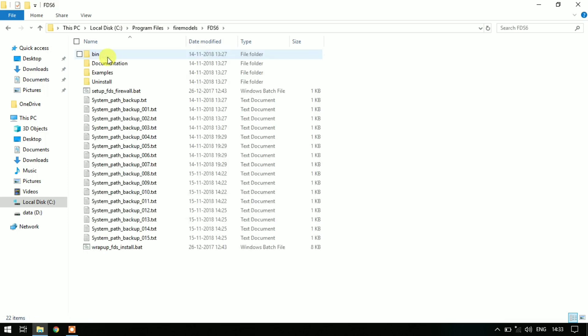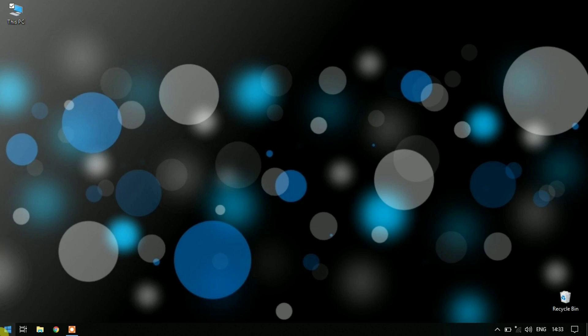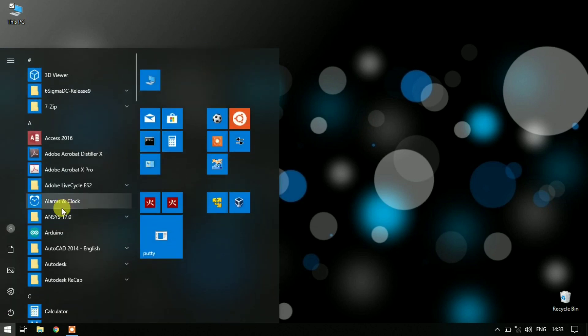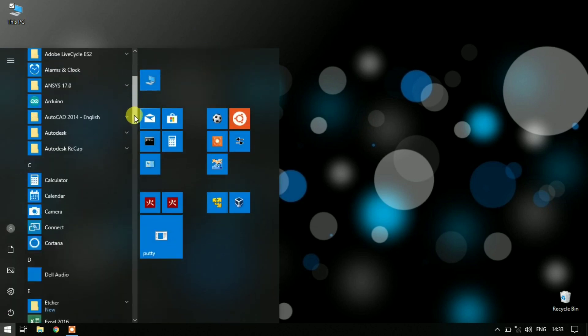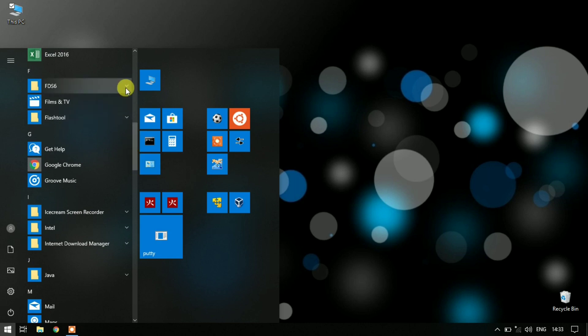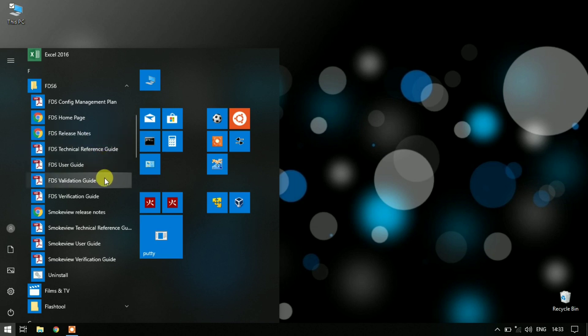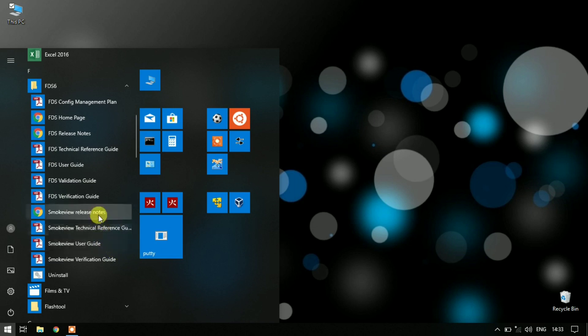FDS 6 - this is the parent installation folder for FDS. The bin folder contains all the executables, tables, and documents. Built-in examples you can also find in the documentation and links in the Start menu and FDS 6 folder. All the links and documents like technical reference guide, release notes, verification guide, validation guide, and user guide are provided in this folder.